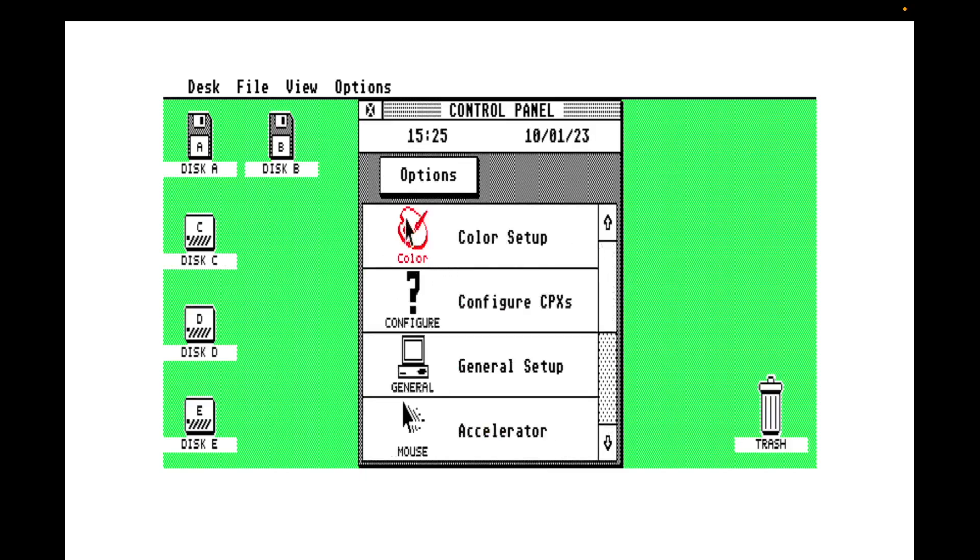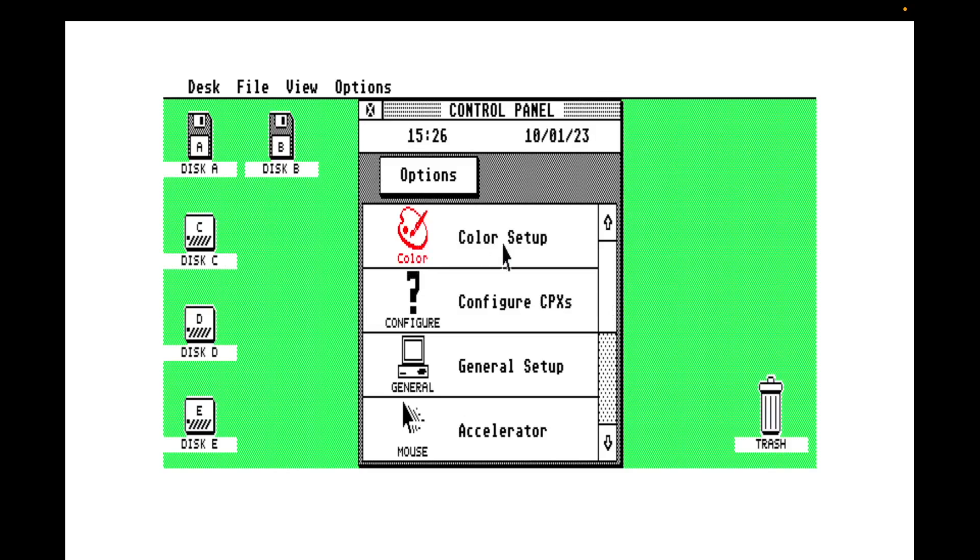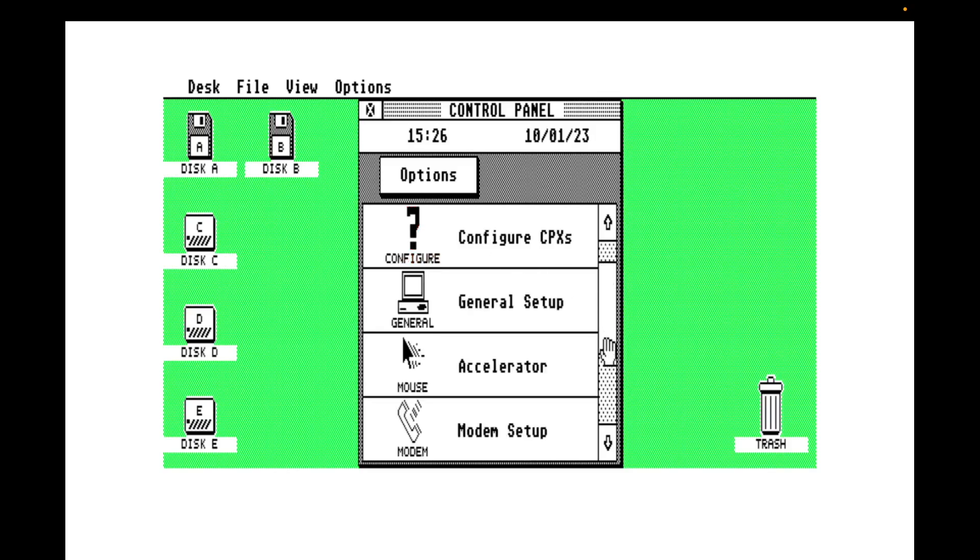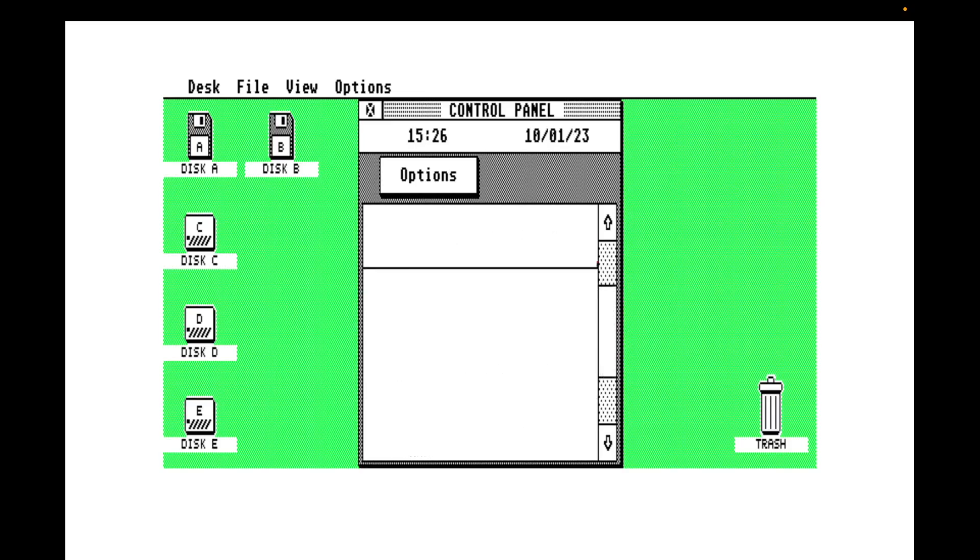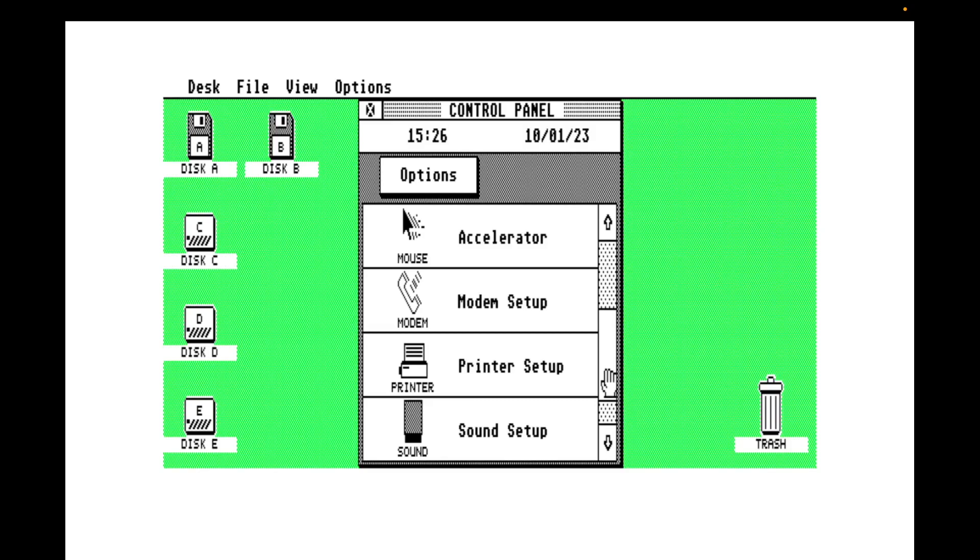There's nothing important in the fact that this is a different color other than the hint to you that you can change the color and display of these things as part of your customizations. But we have extensions to change colors, configure the actual CPX, in other words the color of the icons, color of the text, a general setup section which we'll be hitting very soon, mouse accelerator settings, modem settings, printer settings and sound settings.